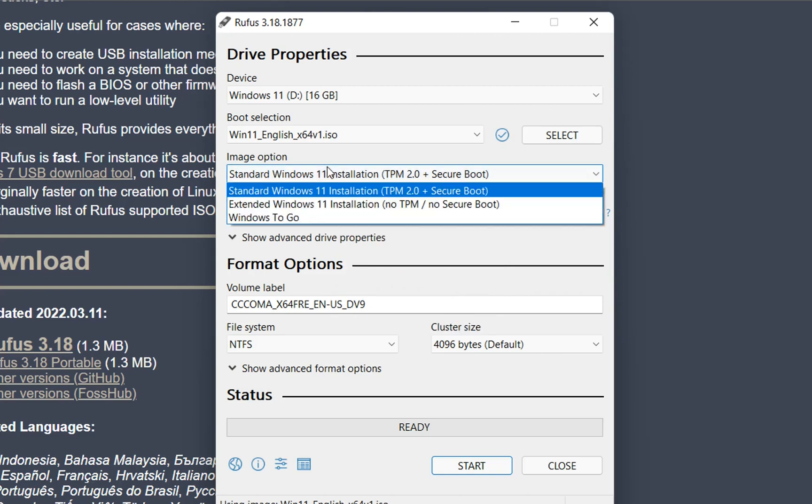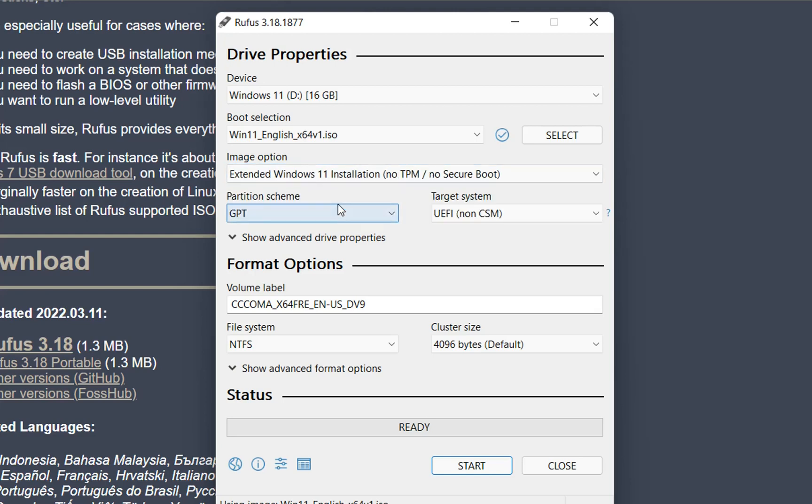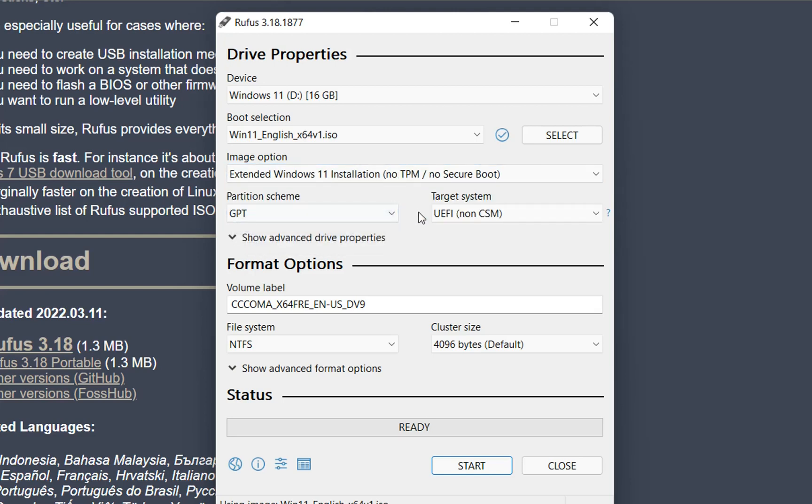Now we need to go to image option. In case you want to install Windows 11 on a PC which satisfies TPM 2.0 and has secure boot, then you choose the first option. But in our case, we don't have TPM and we don't have secure boot. That's why we need to choose this option: no TPM, no secure boot.